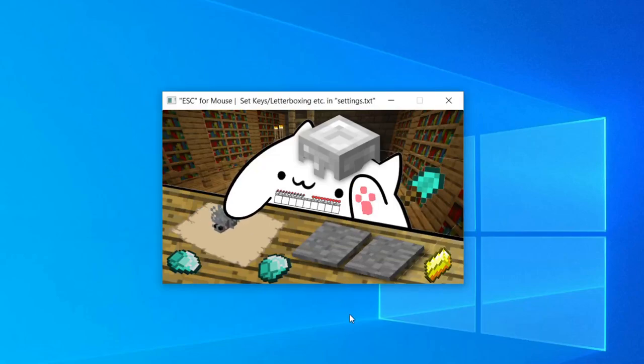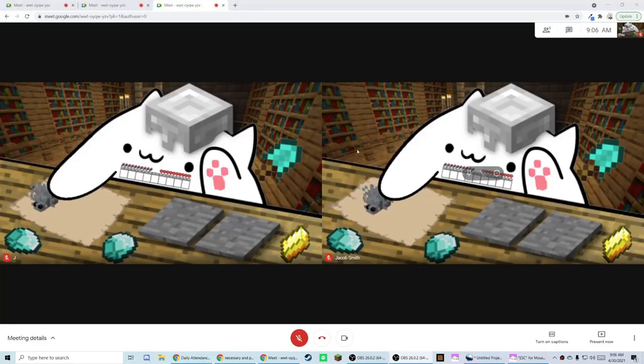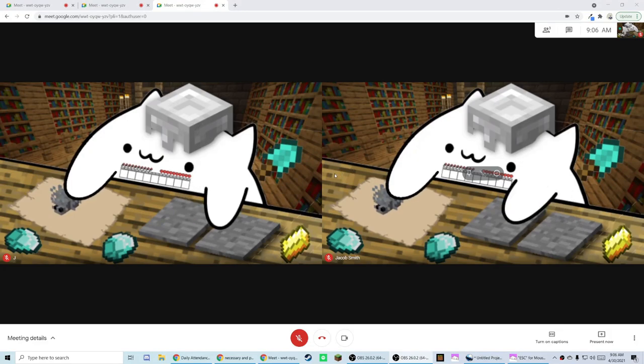Here's how to make BongoCat into your webcam for Google Meets, Zoom, or any other video call.